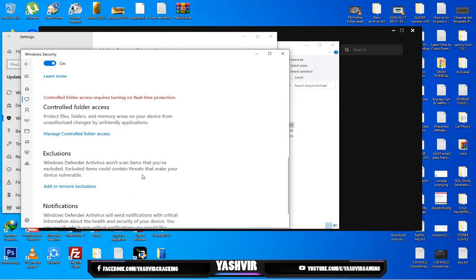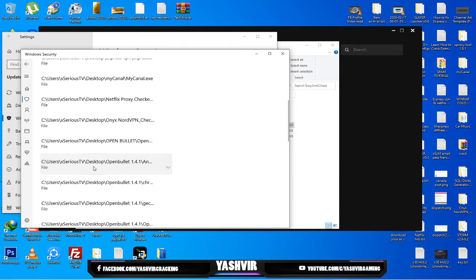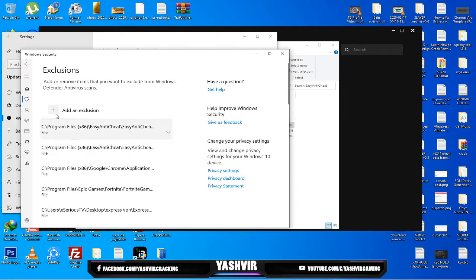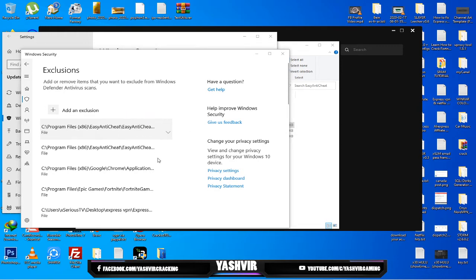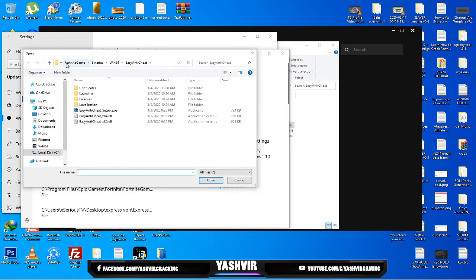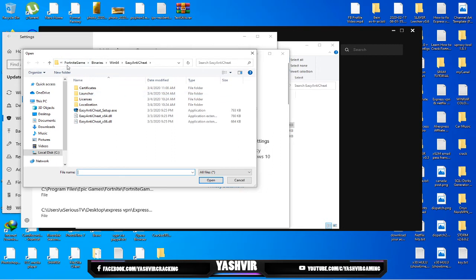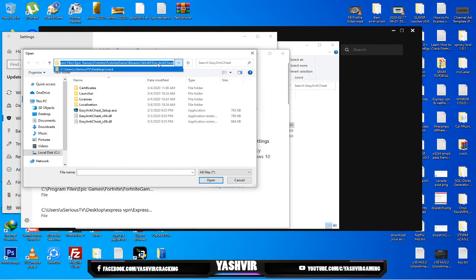You can go to exclusions here. Windows Defender antivirus won't scan the items that you have excluded. You wanna click browse and here click on add extension, click the file. You wanna browse to the Local Disk C, Program Files, Epic Games, Fortnite.